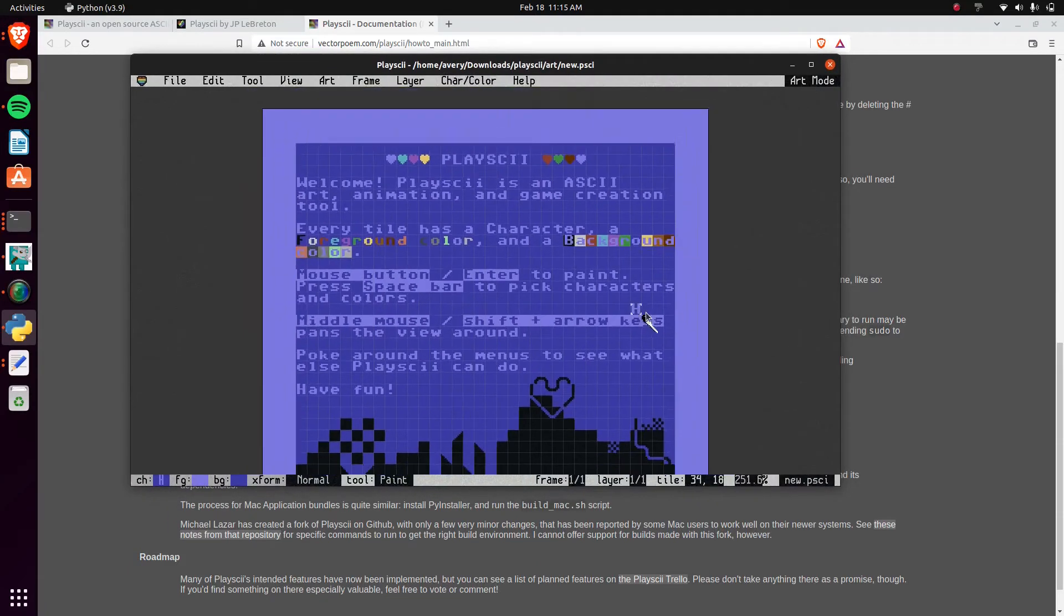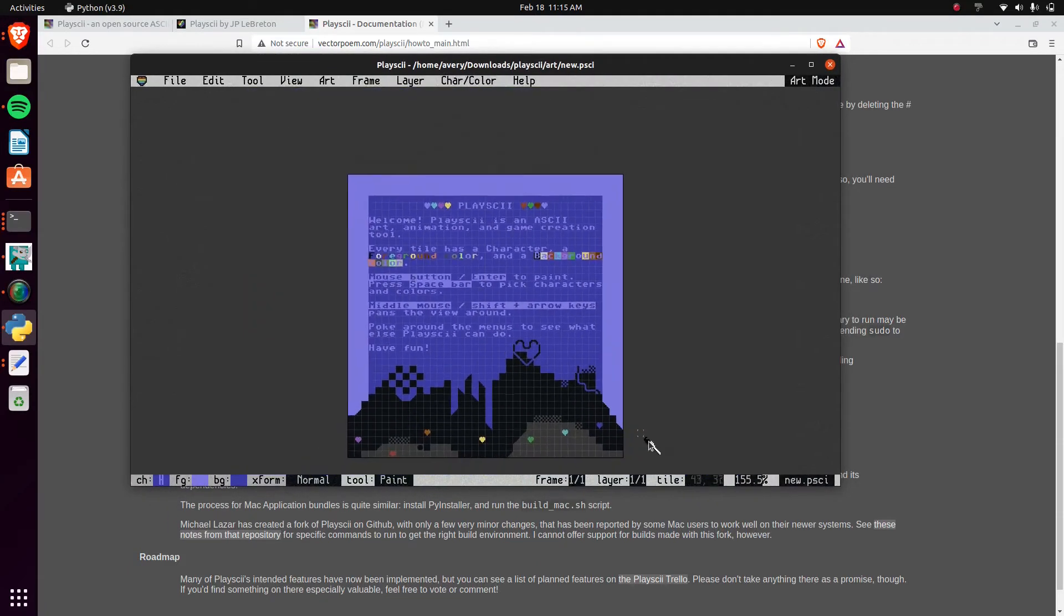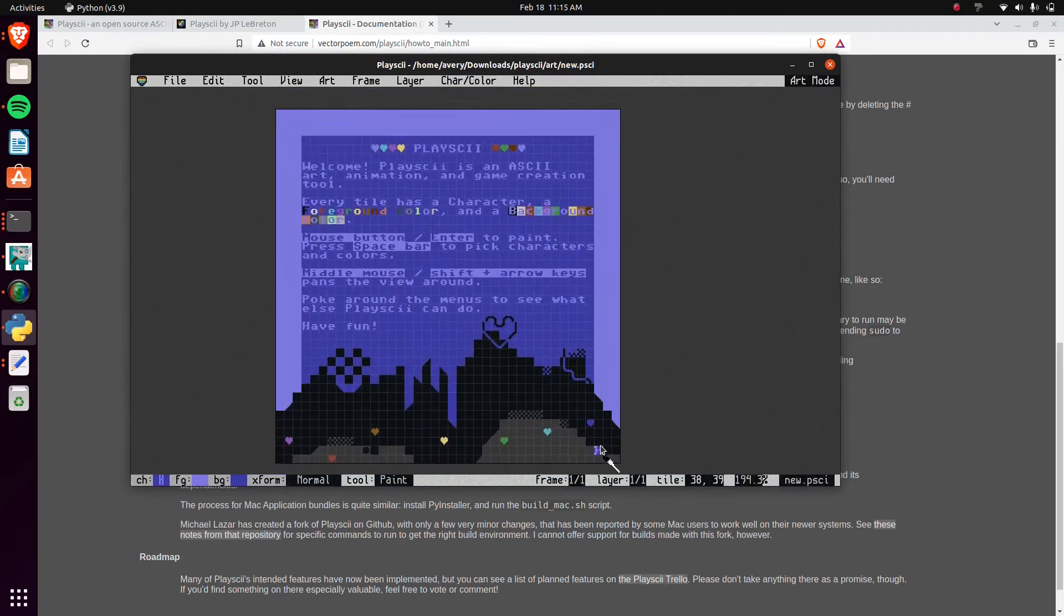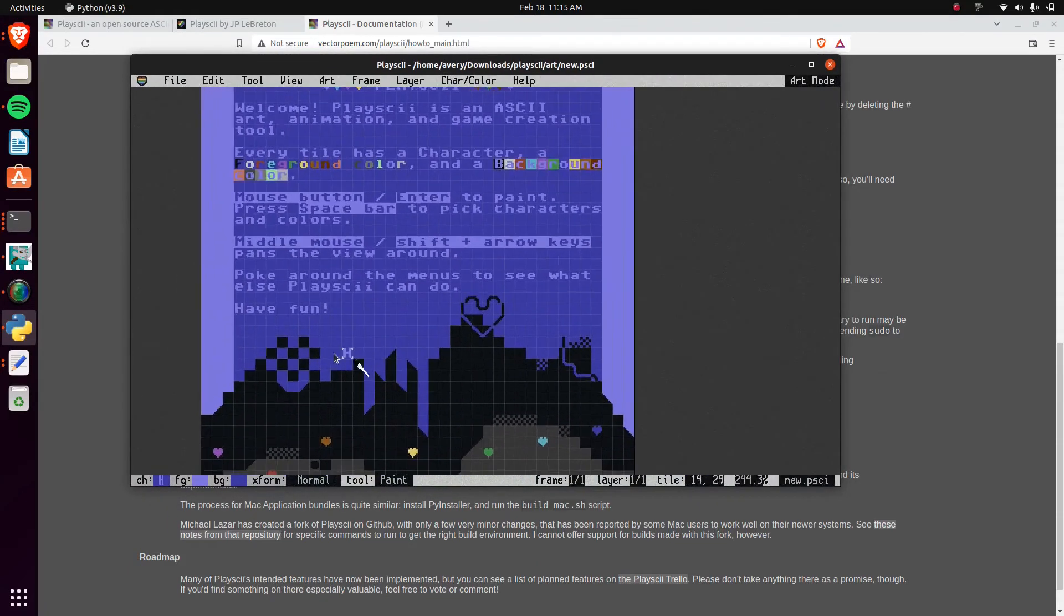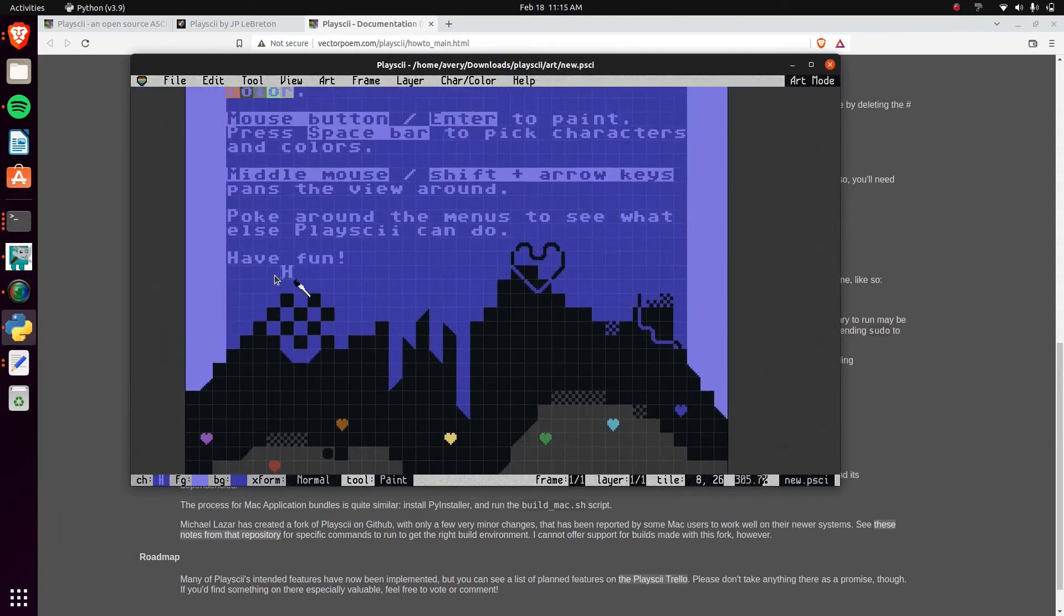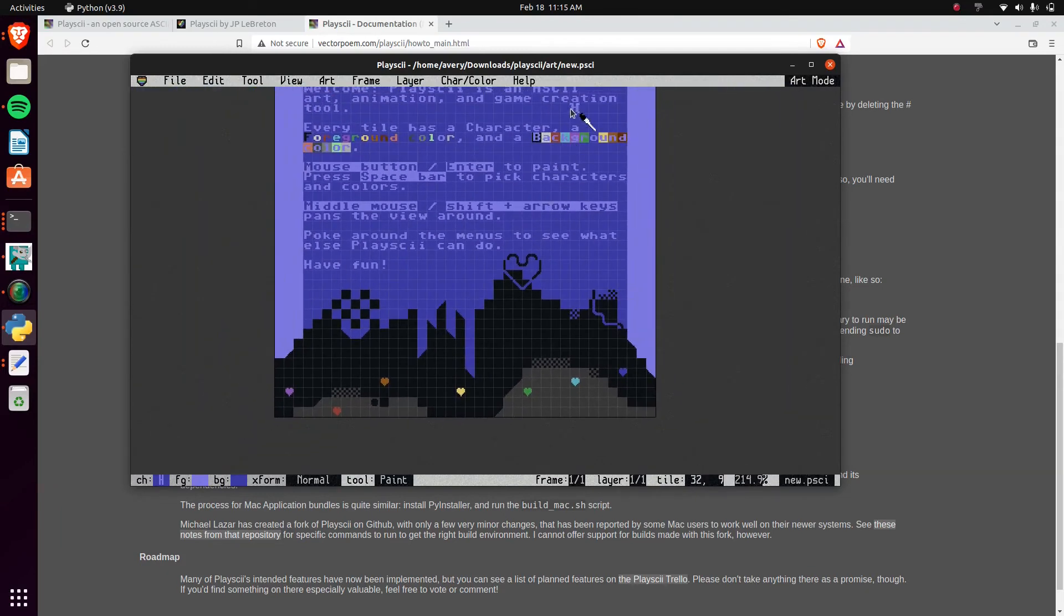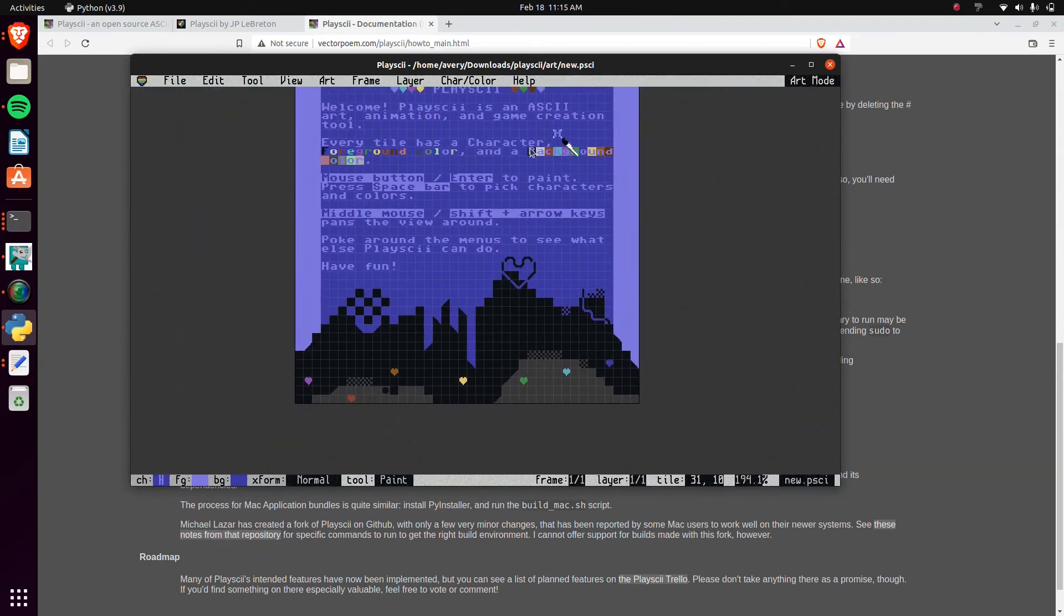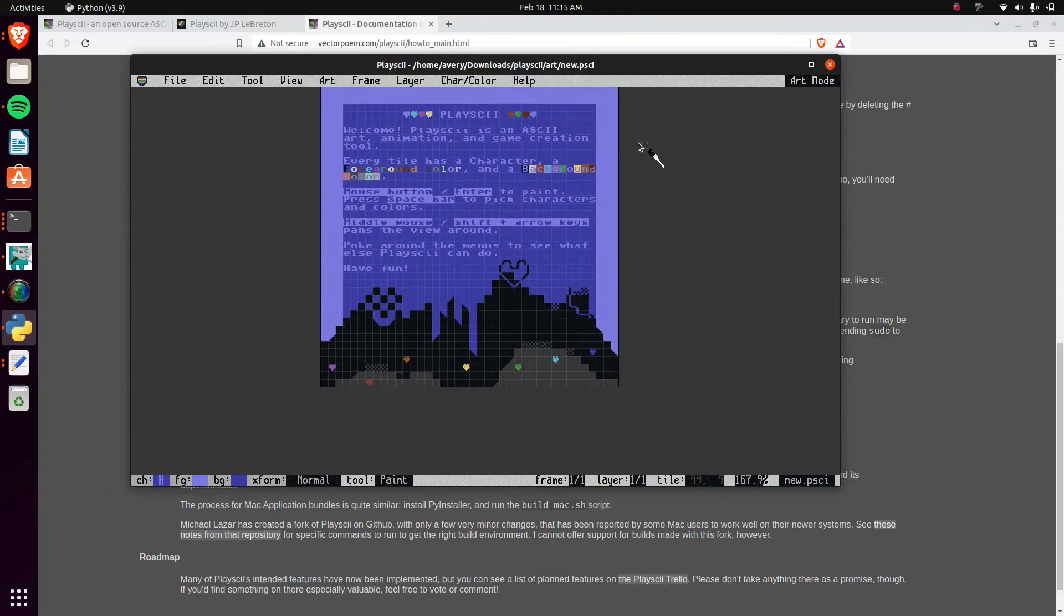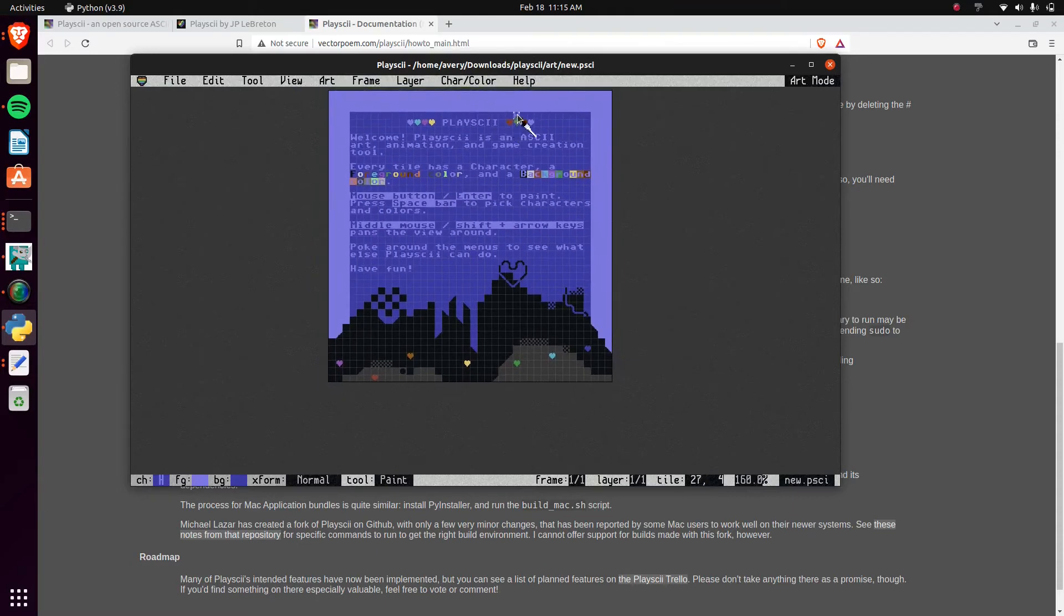Once you open it, you get to this screen. You can zoom in with the mouse. It actually feels really, like it's pretty smooth. But it has some basic tutorial.